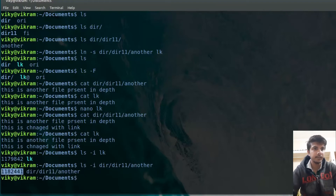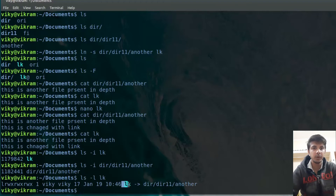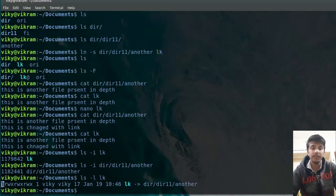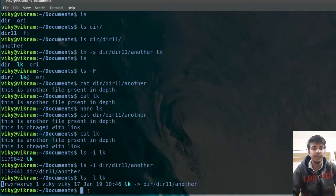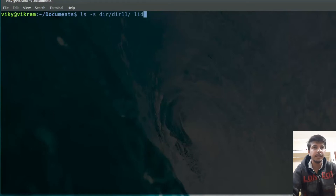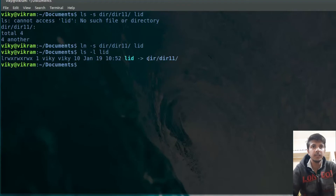Remember that the inode numbers are different for symbolic links. In the ls output, on the left-hand side it will be written 'l', which basically means it is a symbolic link file. Now let's see how we can create a symbolic link for a directory. I can specify `ln -s` and then the directory path, and give the name 'lid'. Now if you see `ls -l lid`, then you will see a symbolic link for this directory has been created.